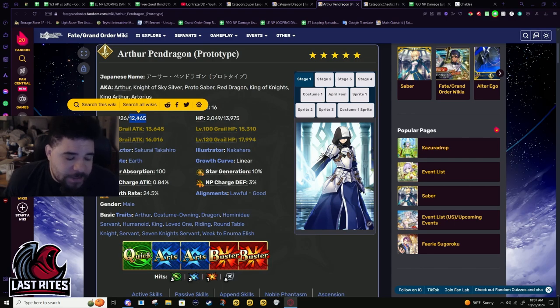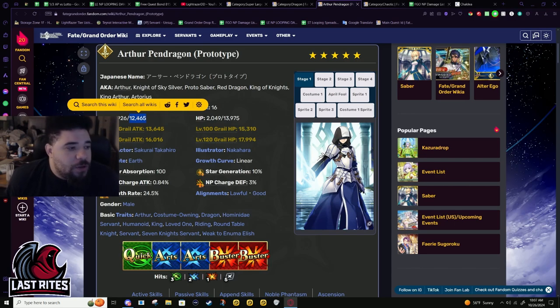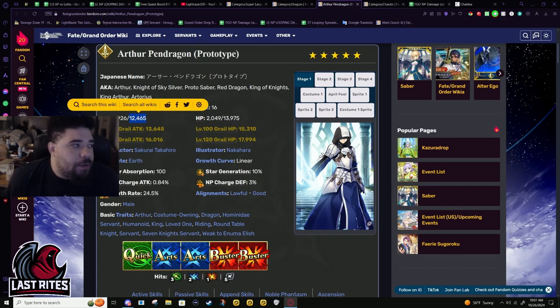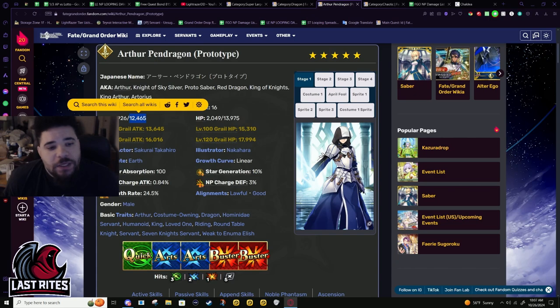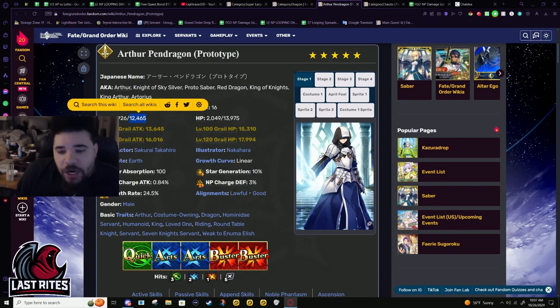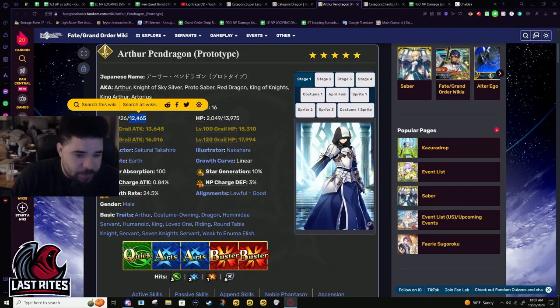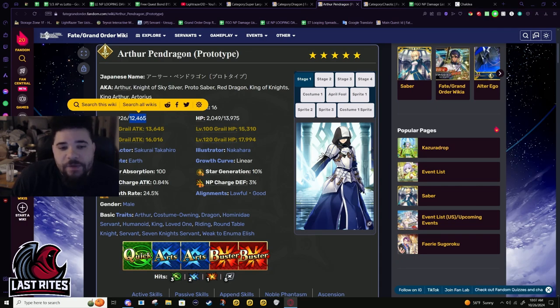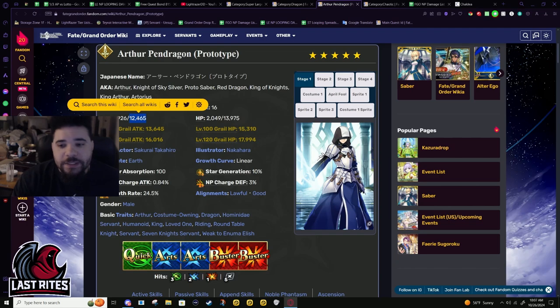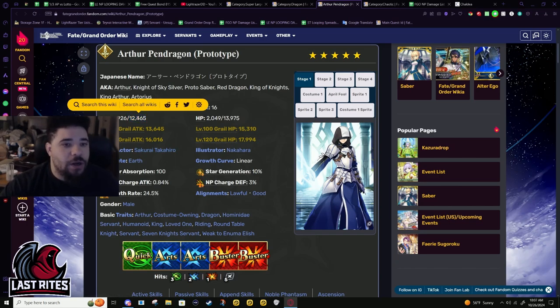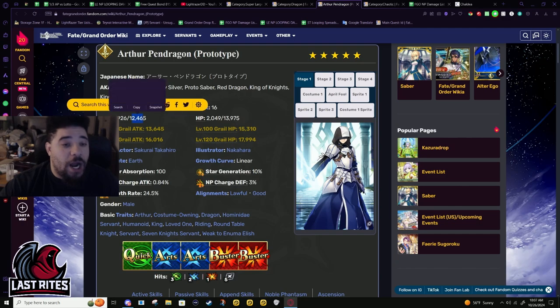It's like why would you use Arthur and get better card refund when in buster it's so heavily e-sports? They want him to be like a CQ unit but he doesn't have the CQ stuff, but he has the CQ refund.